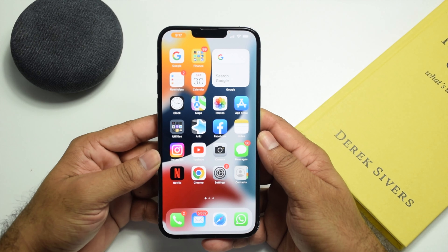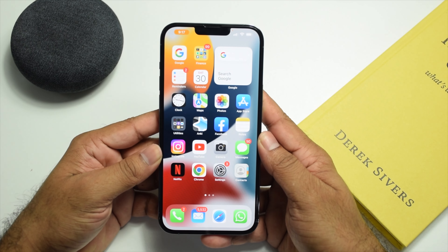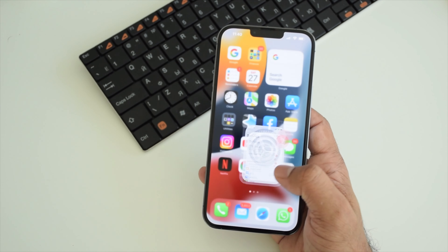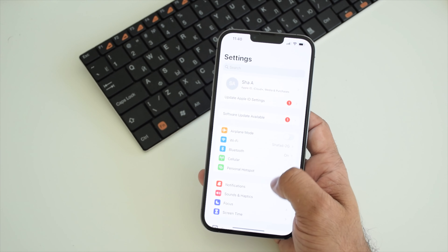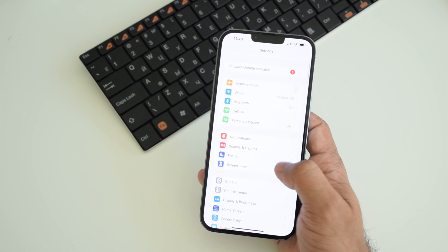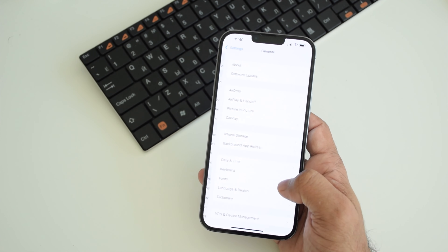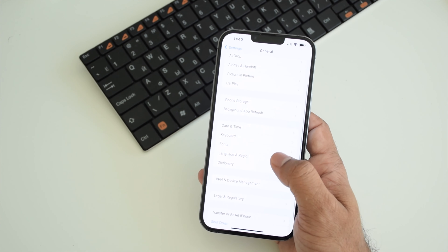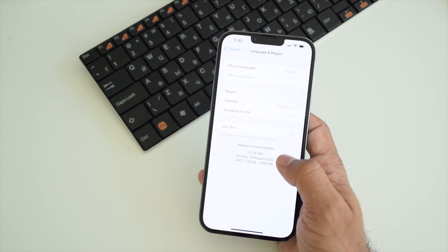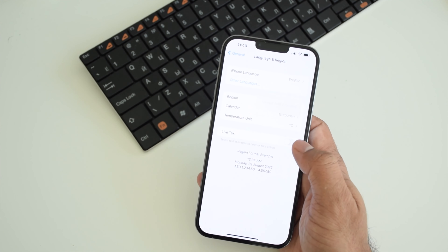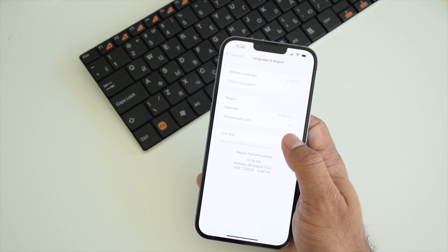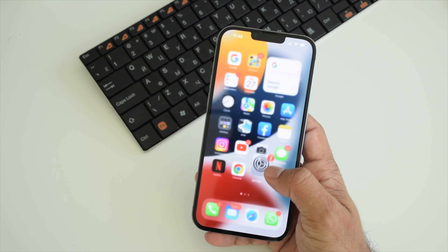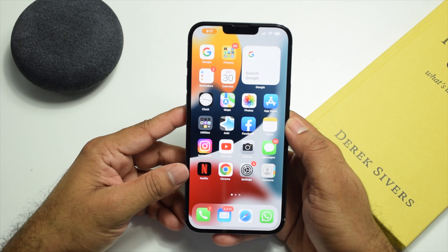First you need to turn on Live Text in Settings. Go to Settings, then General, then Language and Region, and tap Live Text on. Now Live Text is enabled on your phone.